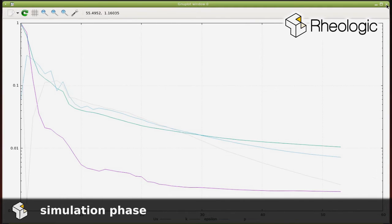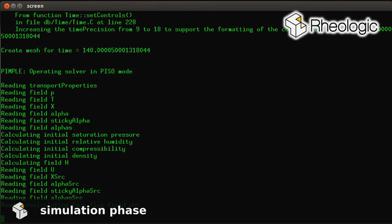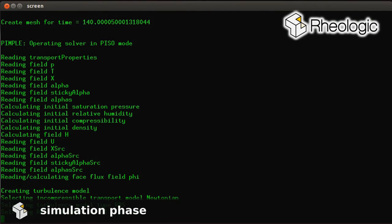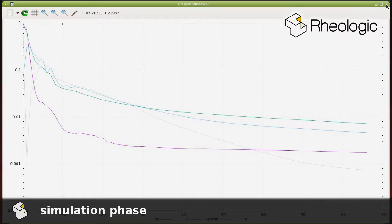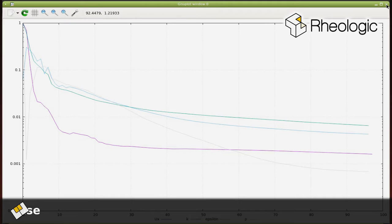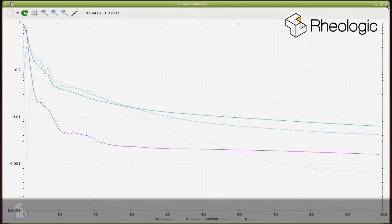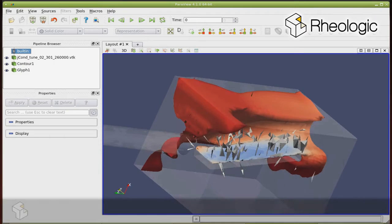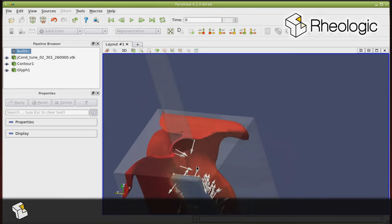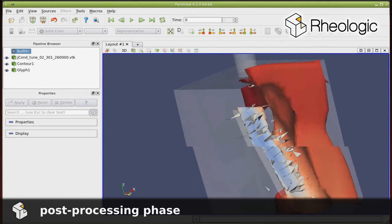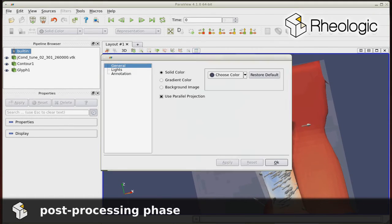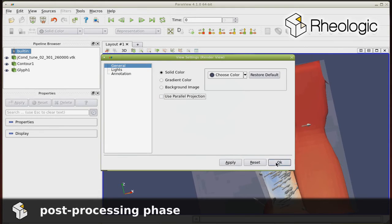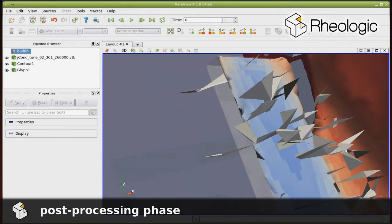After the simulation phase has been concluded, which can take anywhere from a couple of minutes up to several days, and in some cases even weeks, the results are interpreted by engineers in the post-processing phase. The results allow new insights into the behavior of the system in question, and open up new possibilities to improve its performance.